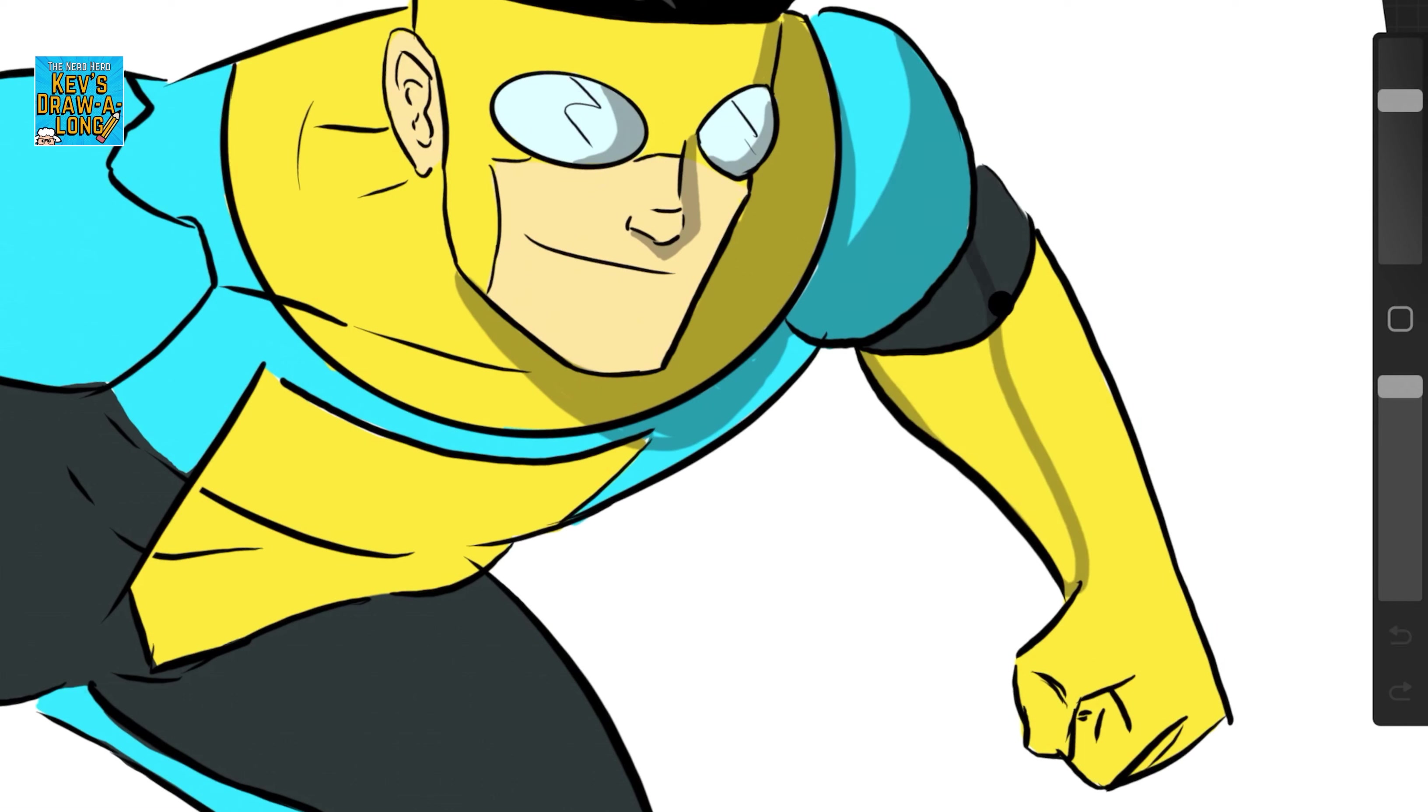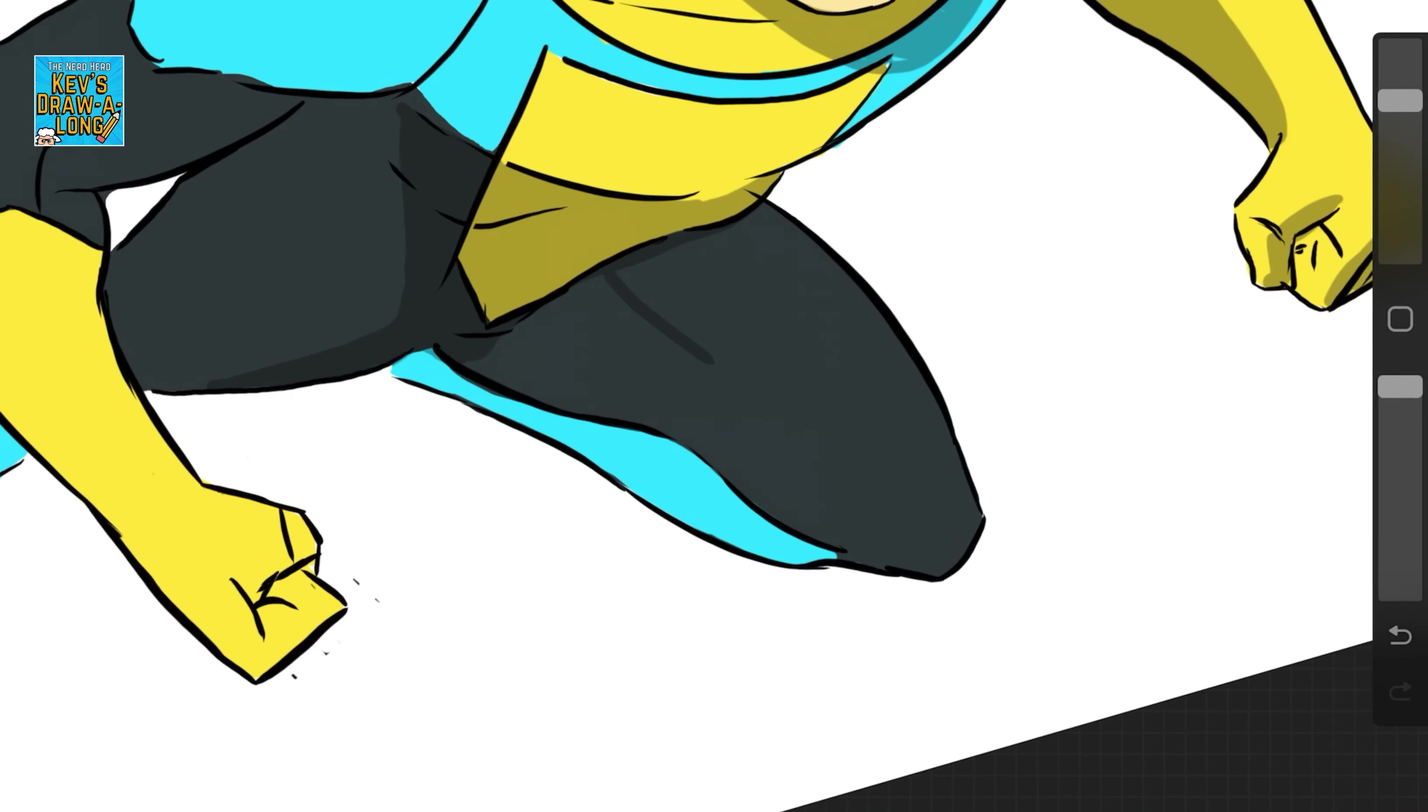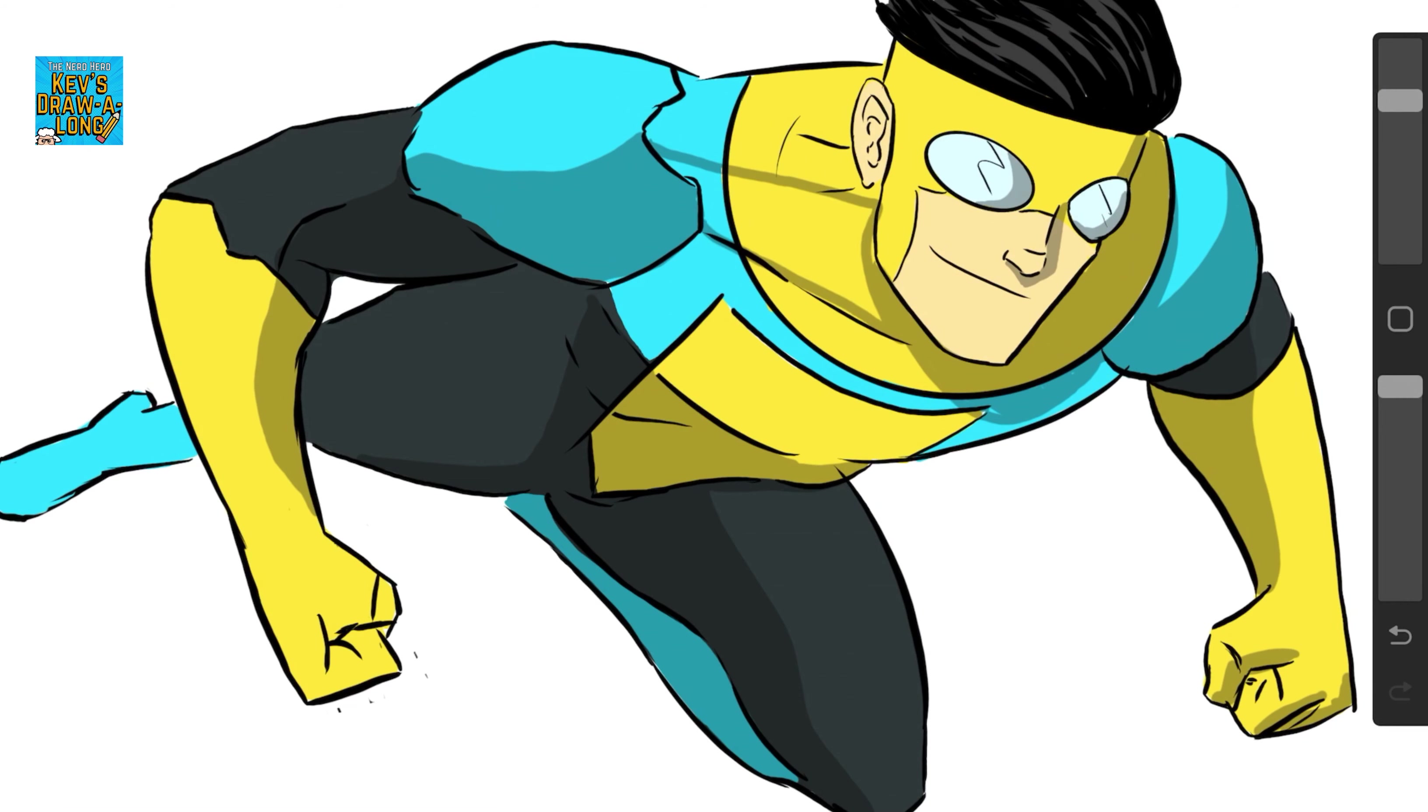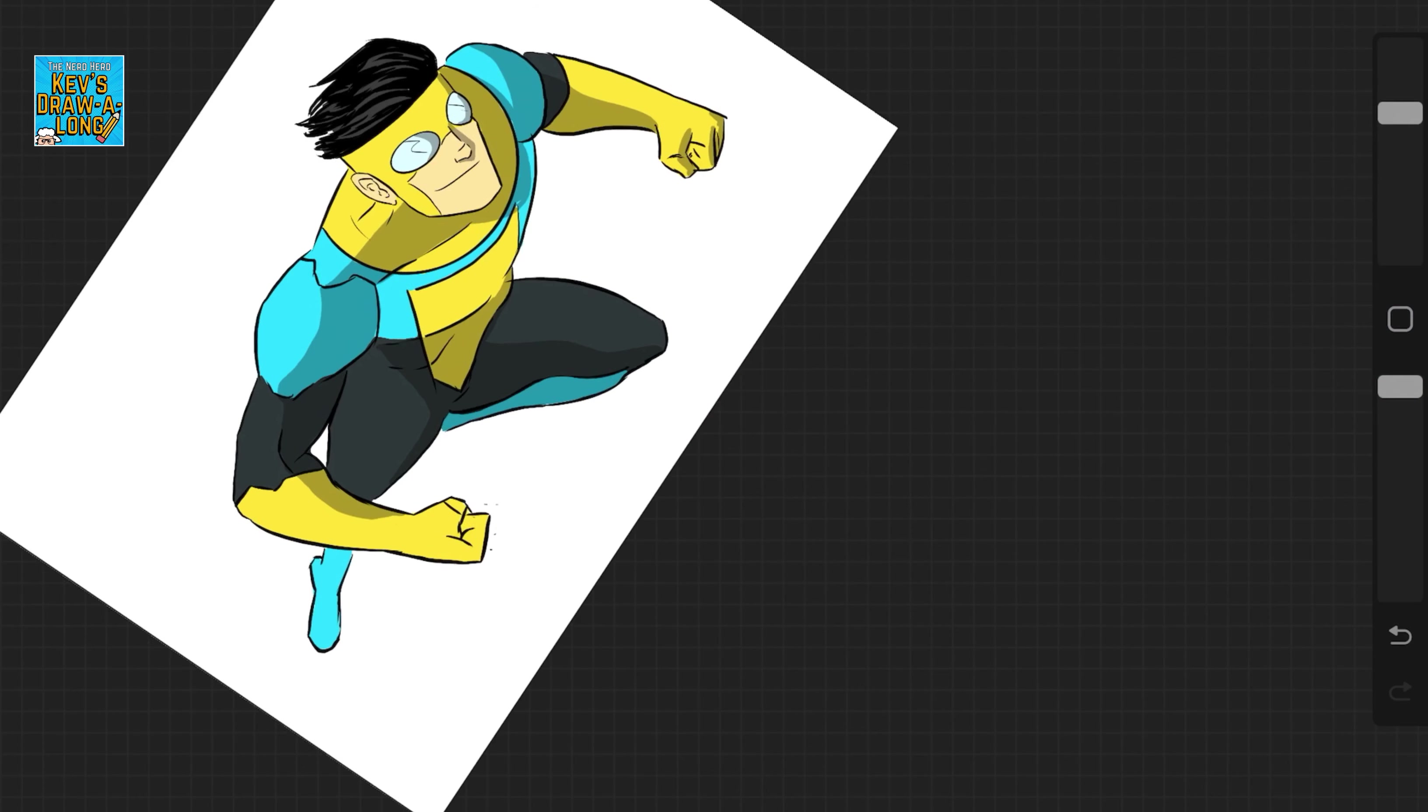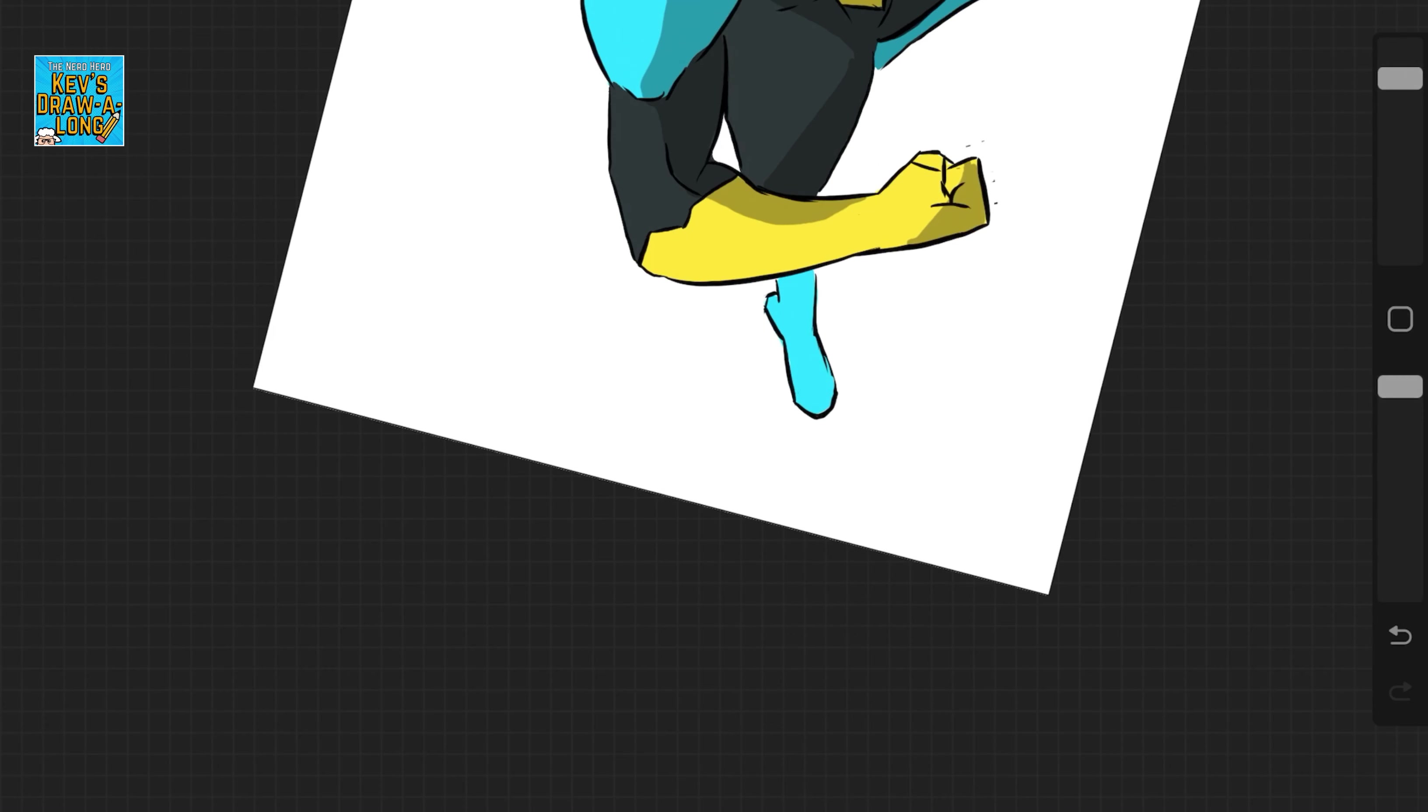Again the lights, so the light's coming from our left, the left of the page. And as I've said in other videos, anything that's blocking the light will cast a shadow. So yeah it's coming in from up the top on the right, so probably where like the Kev's Drawalong logo is.